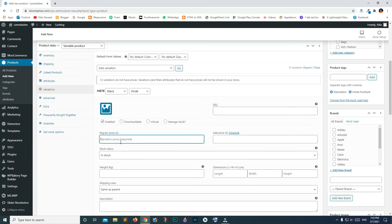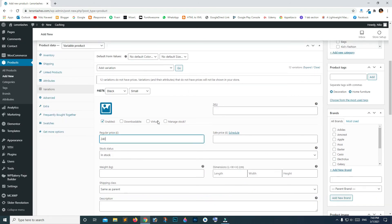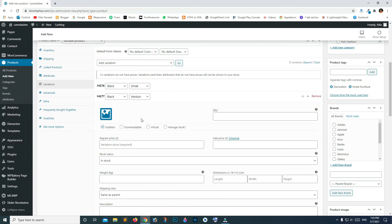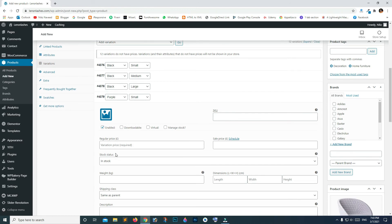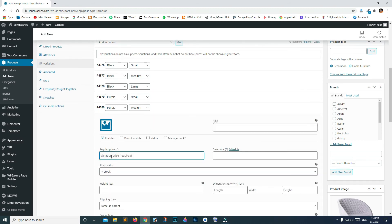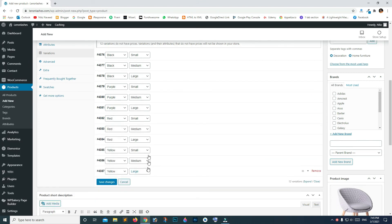It says 12 variations do not have prices, so simply click on each one and wait for it to expand. On the Regular price field type $240, then close it and expand the next one and type $240 again. You'll have to add prices manually on all variations — if you leave any one blank it won't appear on your product page. Add a price to each and every variation, then click Save Changes.